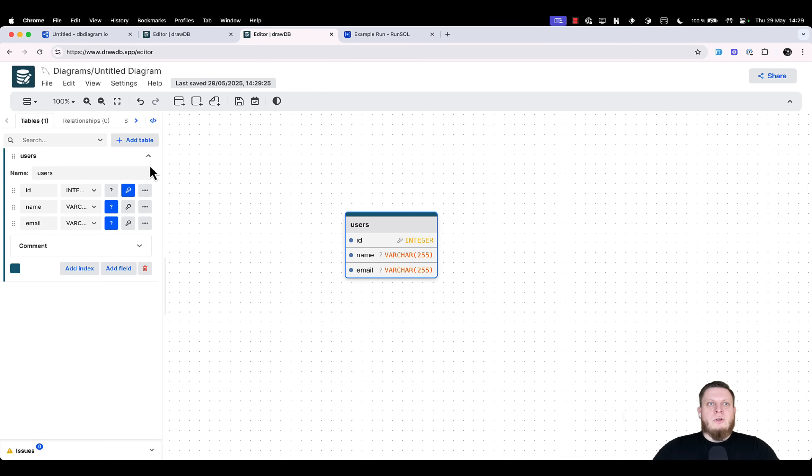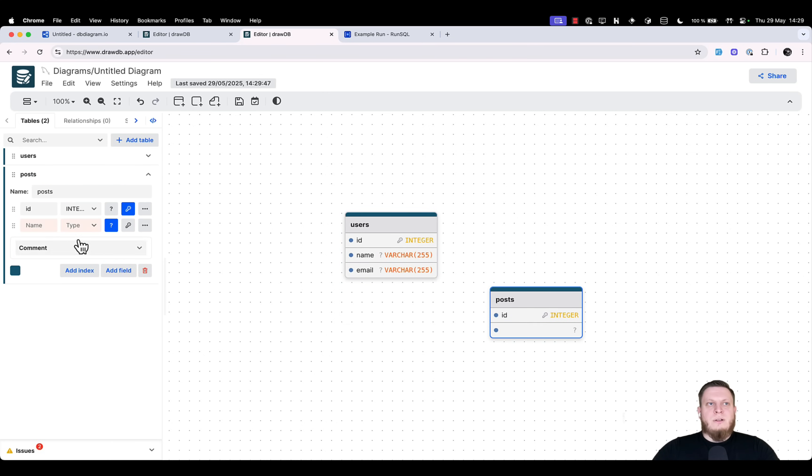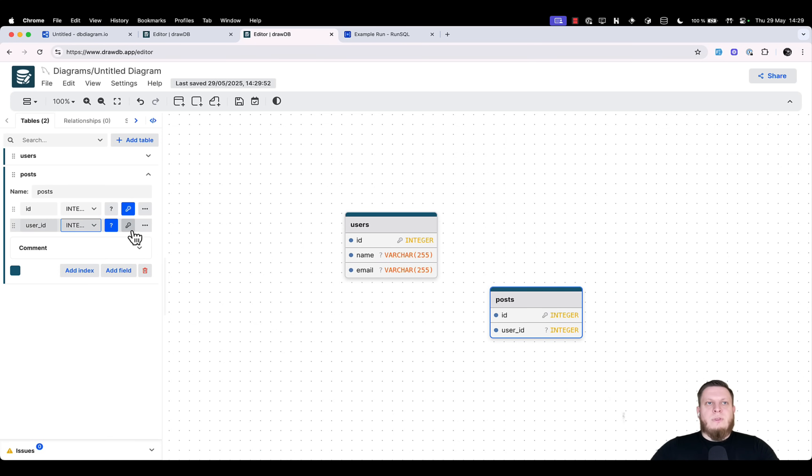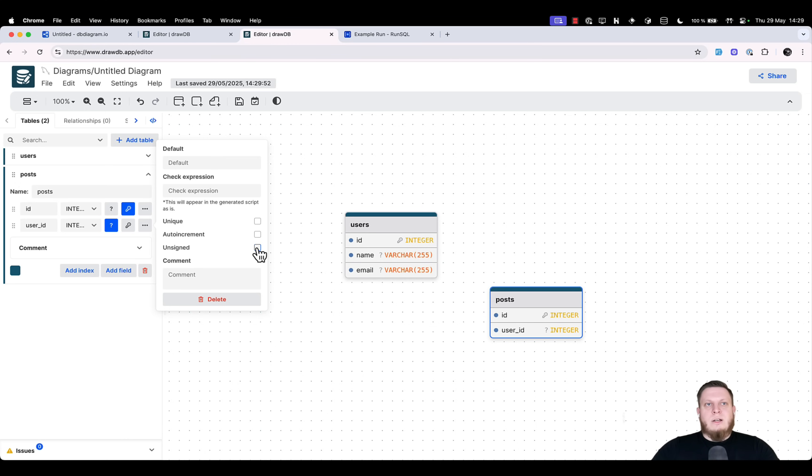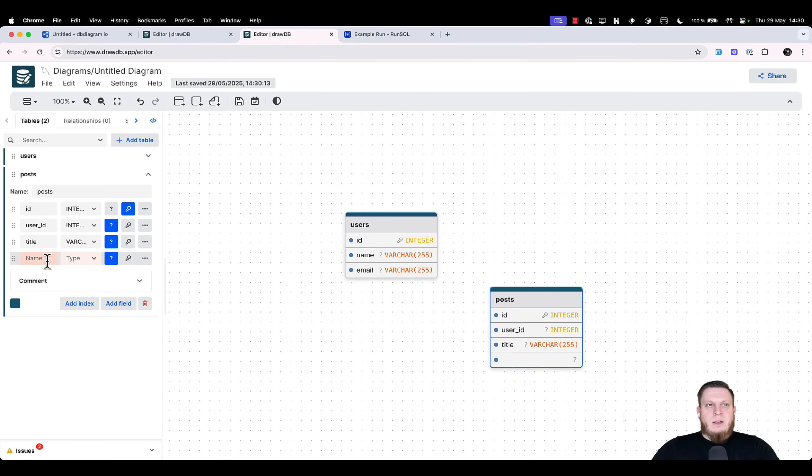Next, we have the option to create another table. So, let's create a table called posts and add a field called user ID, which is going to be an integer. Then, we can go into the three dots and select unsigned. Then, we can go and create a title, which is a varchar, and content, which is going to be a simple text field.